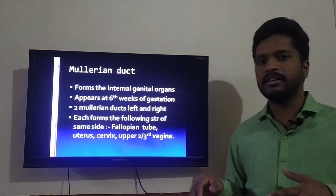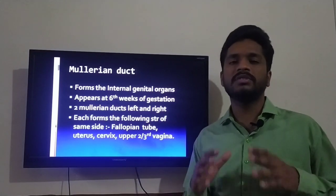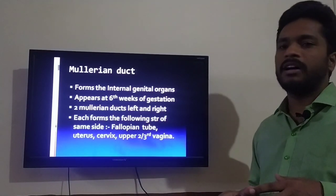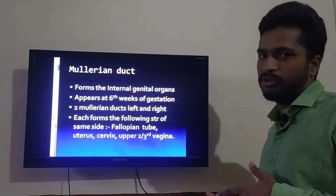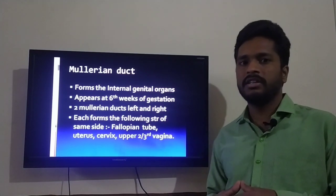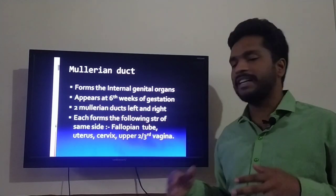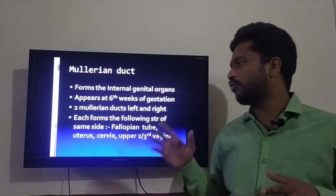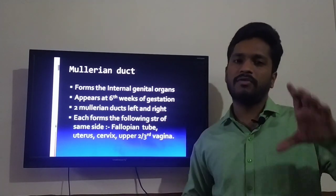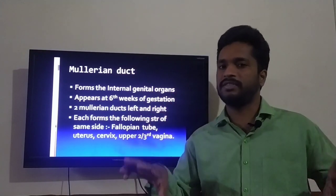The Mullerian duct forms the internal genital organs in the female. It appears at the sixth week of gestation, and we have two Mullerian ducts — right and left. The right duct forms the right-sided structures and the left duct forms the corresponding left structures.